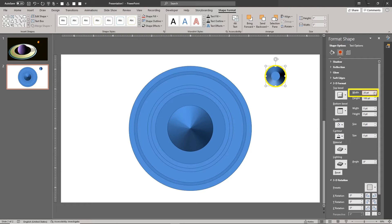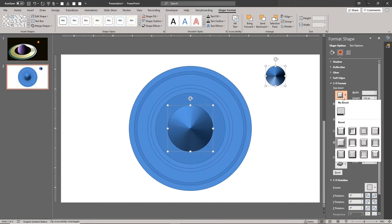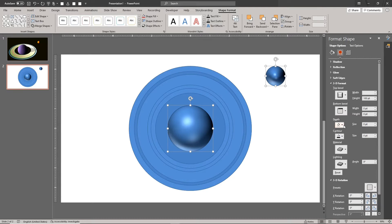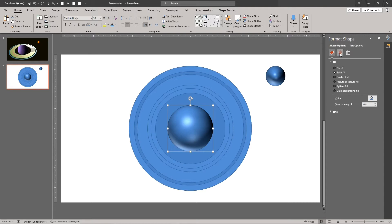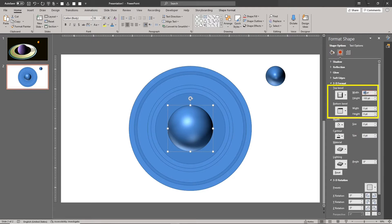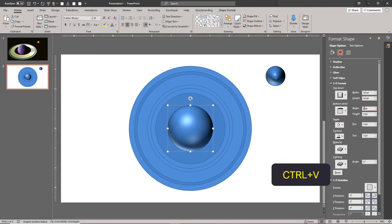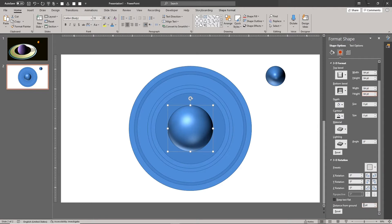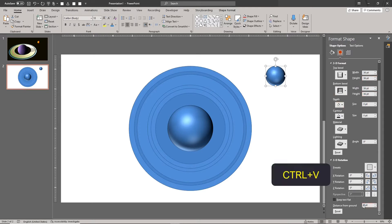Now choose the round bevel type for the top and bottom bevels. Use this same value for the distance from ground setting as well.